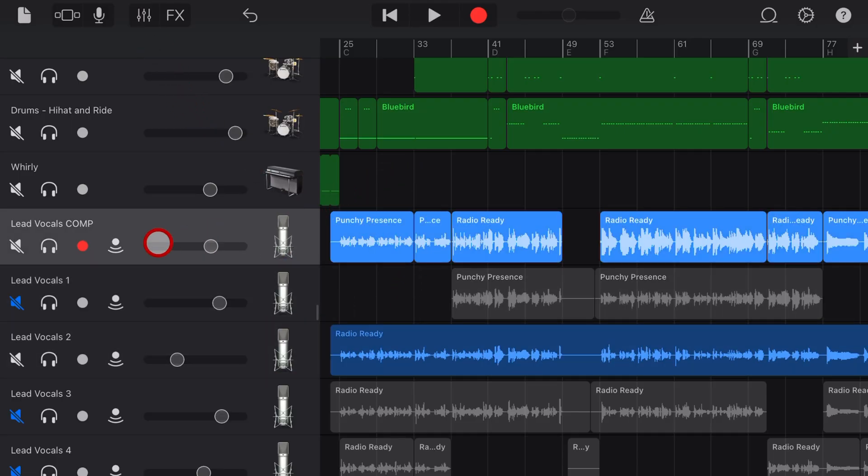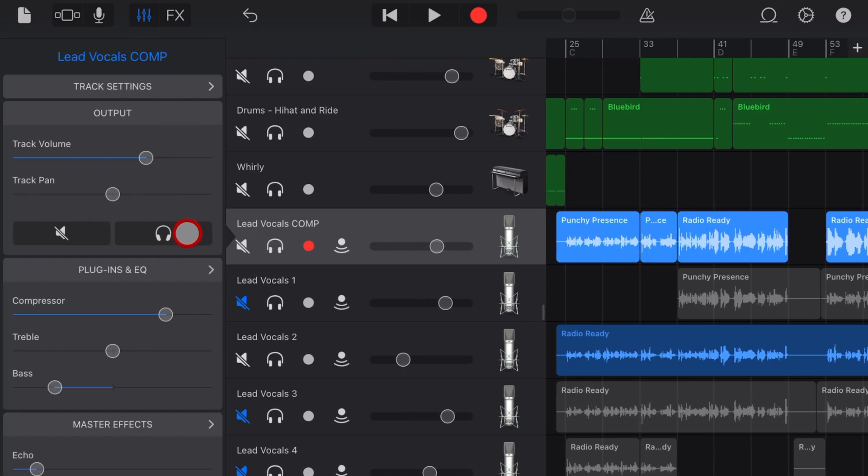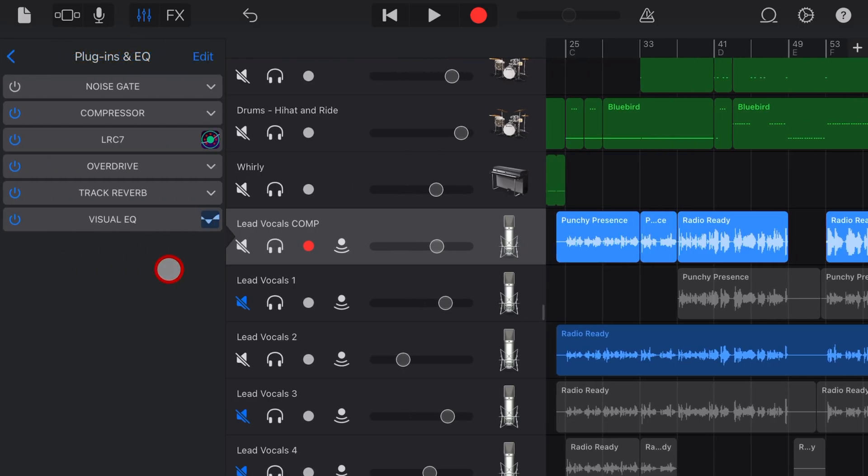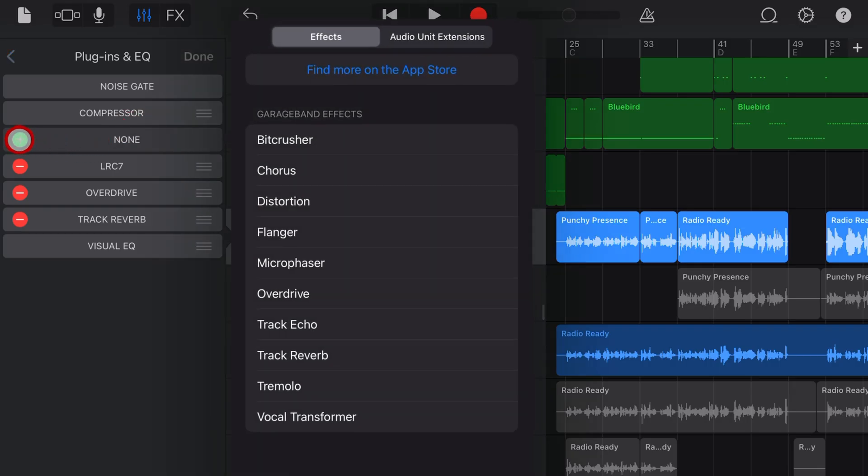To add the Dynamics Processor, select a track, tap on the mixer icon, and then tap on Plugins and EQ. Hit the Edit button, find an empty slot, and hit the green plus button.